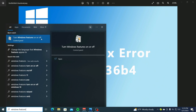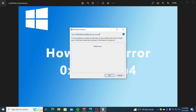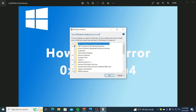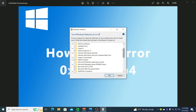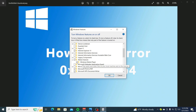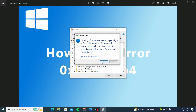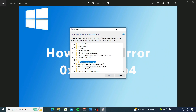Select 'Turn Windows features on or off.' In the Windows Features window, scroll down and expand the Media Features option. Check the Windows Media Player option, click Yes to confirm, then click OK to save the change. After disabling and re-enabling the feature, reboot your PC.